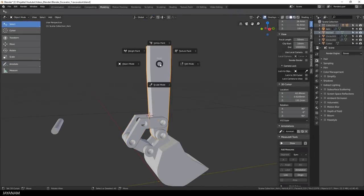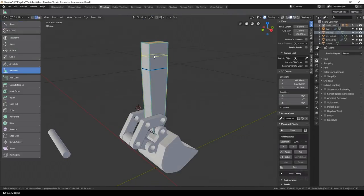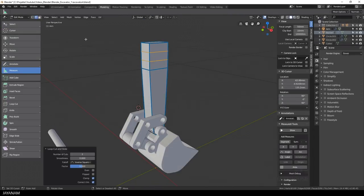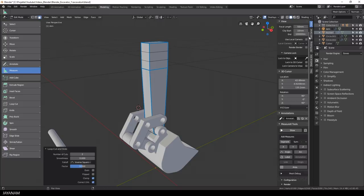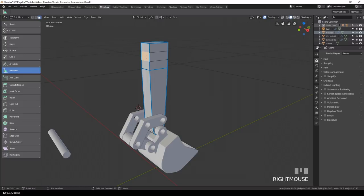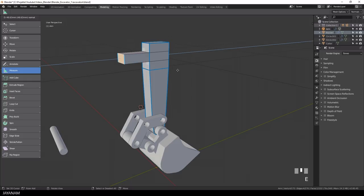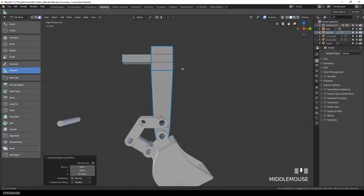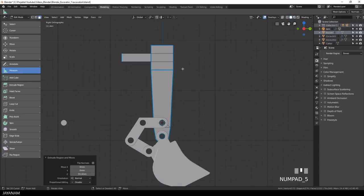First I go to edit mode and then I press CTRL and R to add two edge loops here at the top. Then I switch to face selection, select this face and extrude it.